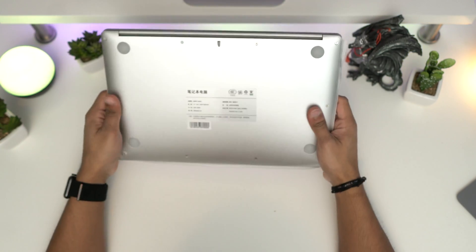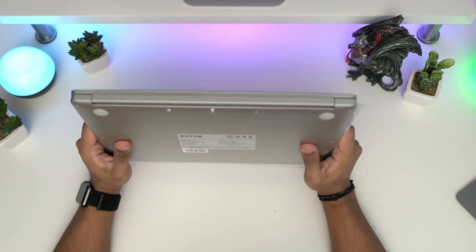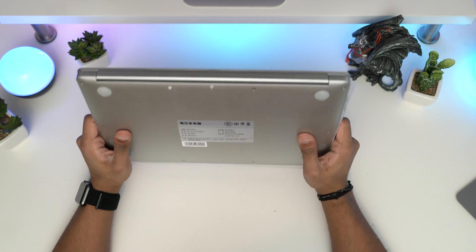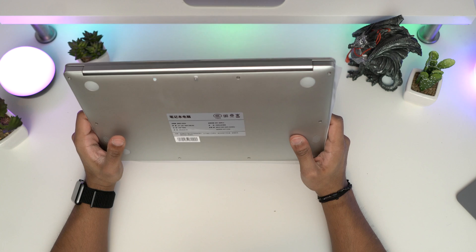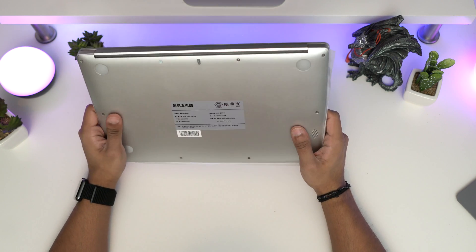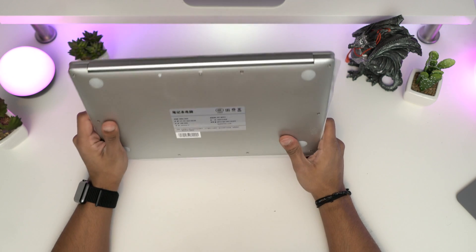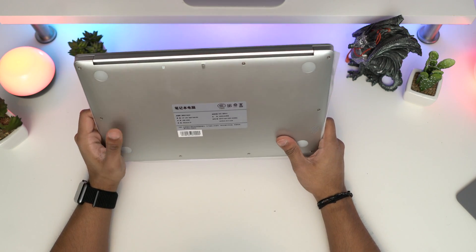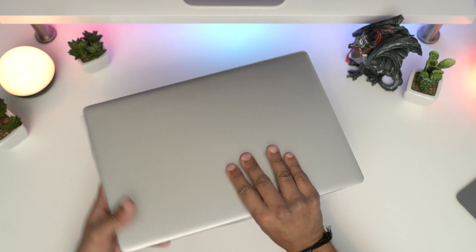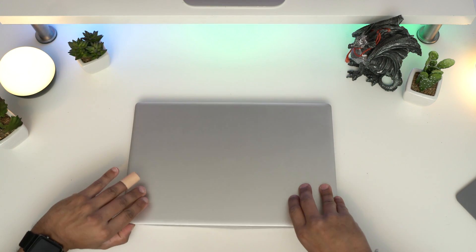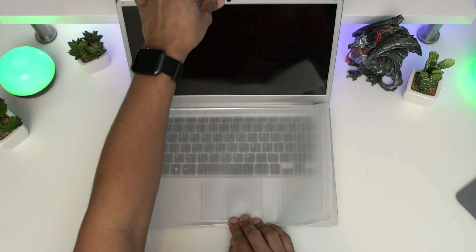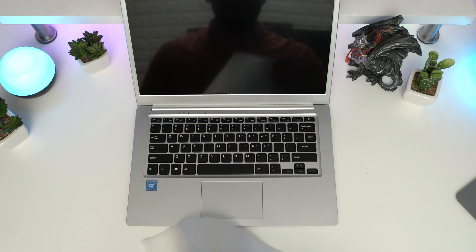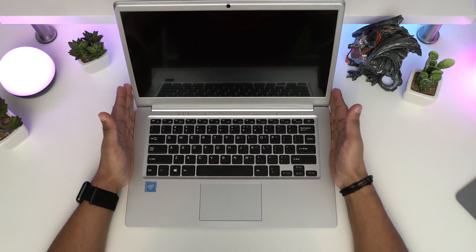On the bottom we've got some spec details. It's running an Intel x5 Z8350 processor, which is an Atom processor, with 2 gigs of RAM and 32 gigabytes of SSD, so no slow speeds. It's got a 14-inch Full HD IPS display which I'm very eager to see.